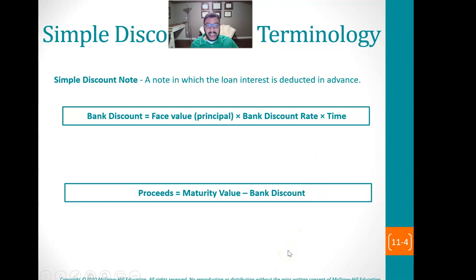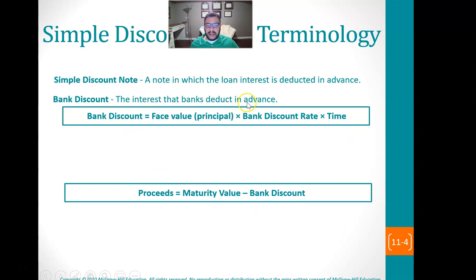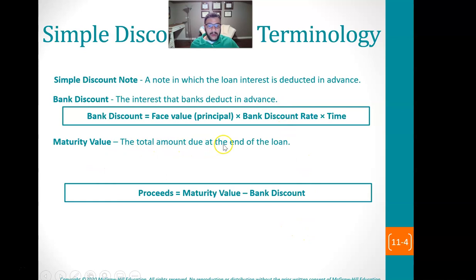Let's talk about some terminology first. A simple discount note is a note in which the loan interest is deducted in advance. So instead of getting the full amount that you borrowed, you're going to get that amount less whatever the interest is right off the bat. The bank discount is the face value — which is the principal — times the bank discount rate, which is the interest rate the lender is charging, times the time. The bank discount is the interest that the bank deducts in advance.